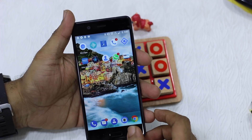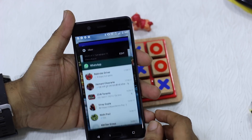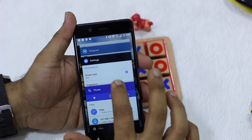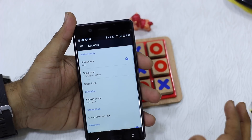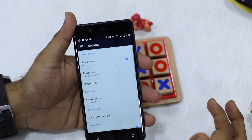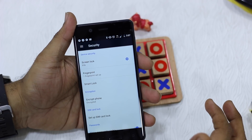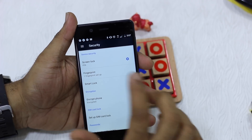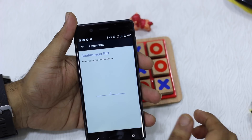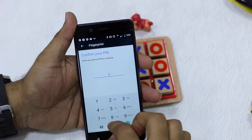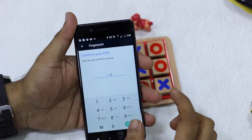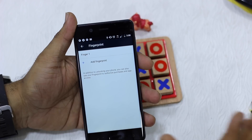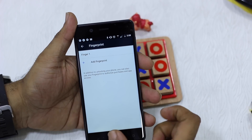The first thing you need to do is add your fingerprint. I'm not going to show you how to add a fingerprint, but I'll take you to Settings, which is under Security. You have a fingerprint option where you can go and add your fingerprint.